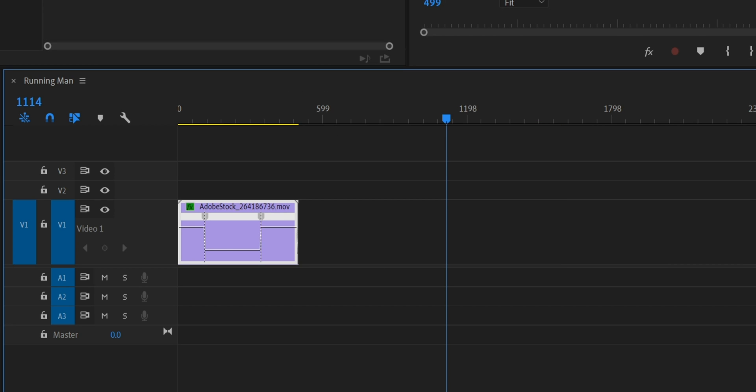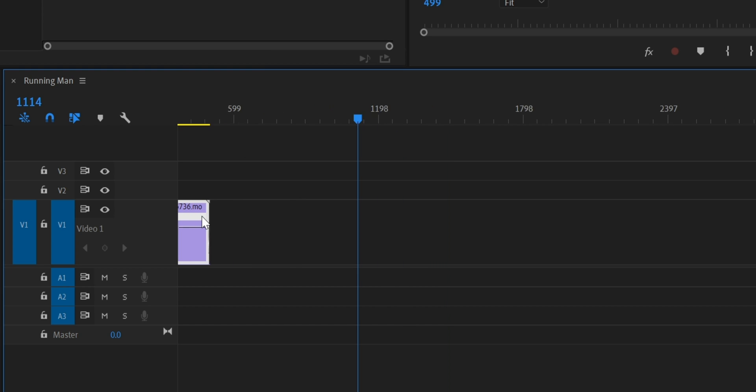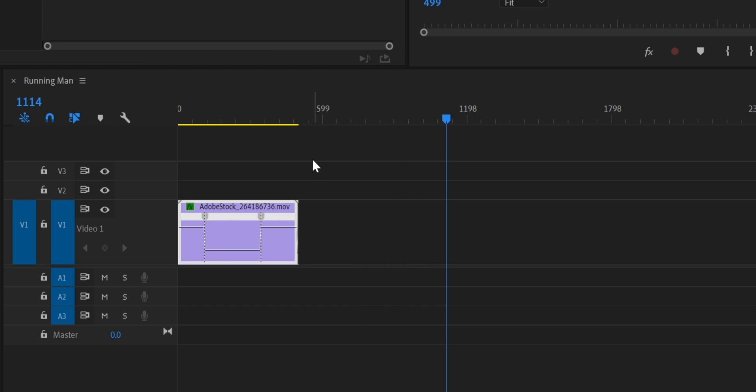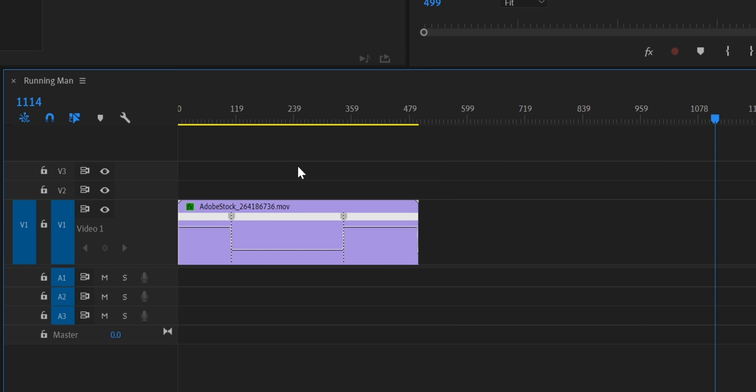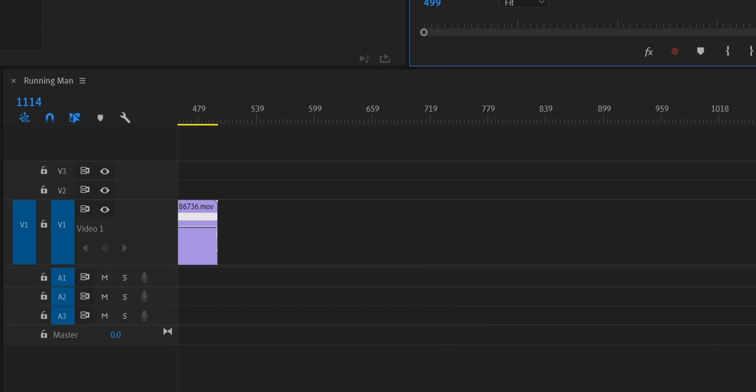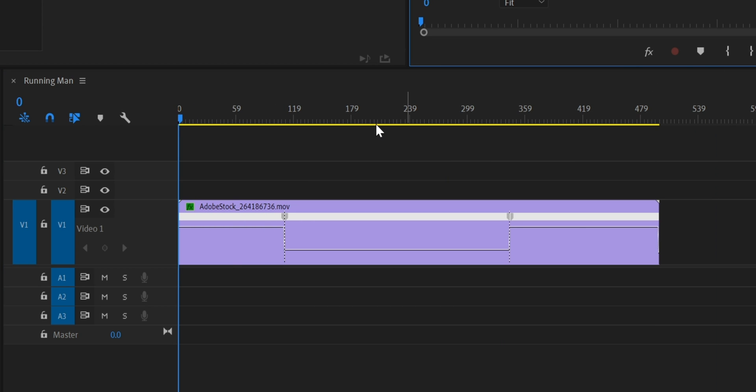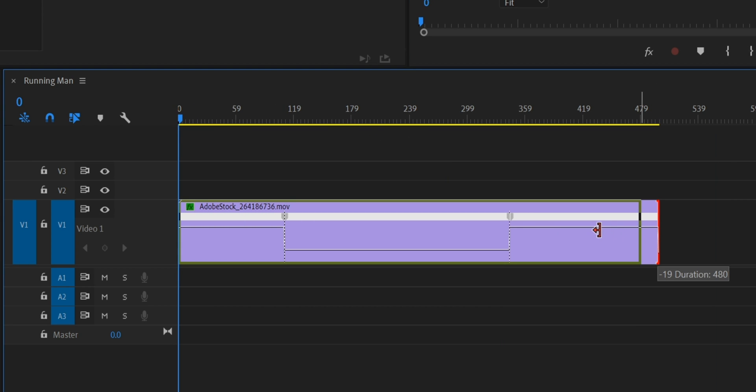I'm just going to zoom in. You can select the timeline and click plus or minus on keyboard to zoom in or out. I'm just going to bring this in a little bit so it's a bit shorter.